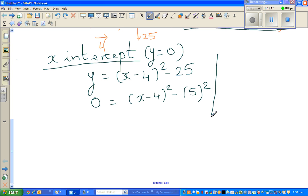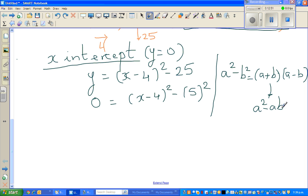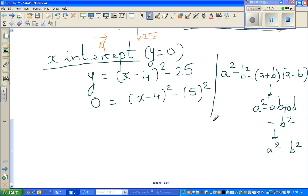Now I'm going to use a formula which is very useful, called the difference of two squares: a squared minus b squared equals a plus b times a minus b. If you expand a plus b times a minus b, you get a times a which is a squared, a times negative b which is negative ab, b times a which is ab, and b times negative b which is minus b squared — giving a squared minus b squared. I'll continue this in the next video. Thank you.